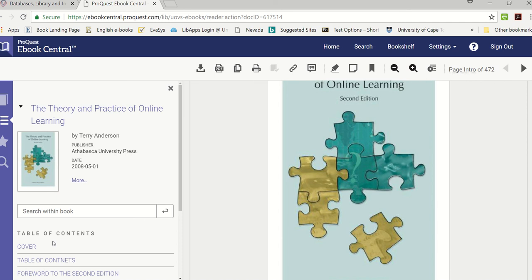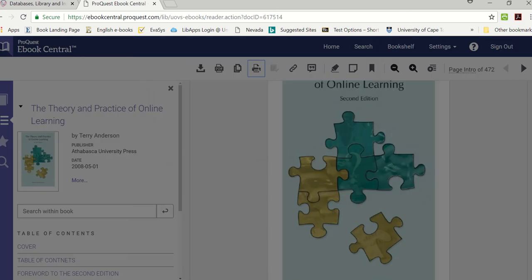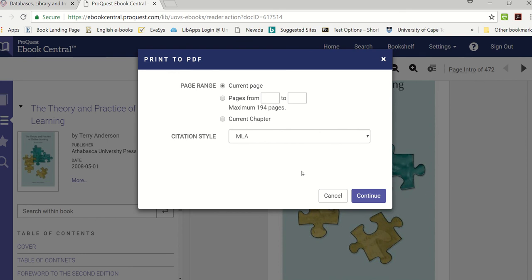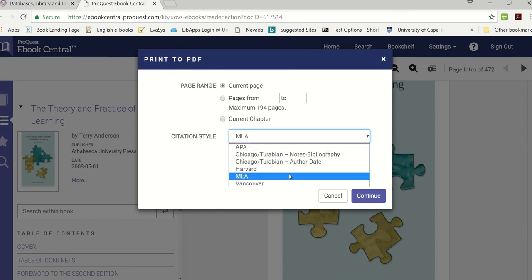Now you have your table of contents over there. Let me explain the tools. If you want to print, if you click the print button you will see that you can print from page 1 to page 20 but a maximum of 194 pages. So that's the maximum amount of pages that you can print from this particular book.